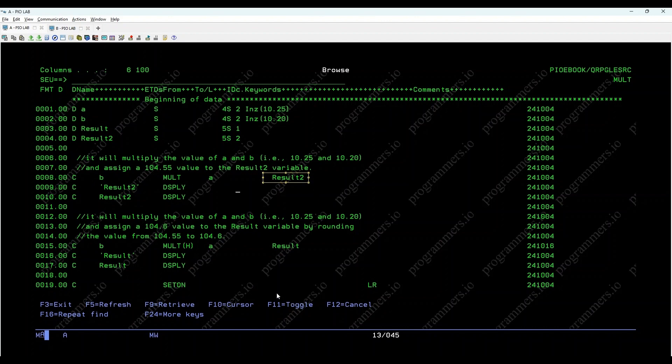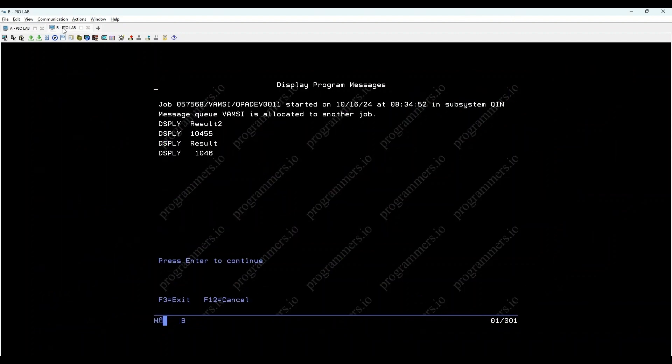Now, let's display the result using the DSPLY operation. Executing DSPLY result2 will output the value 104.55.